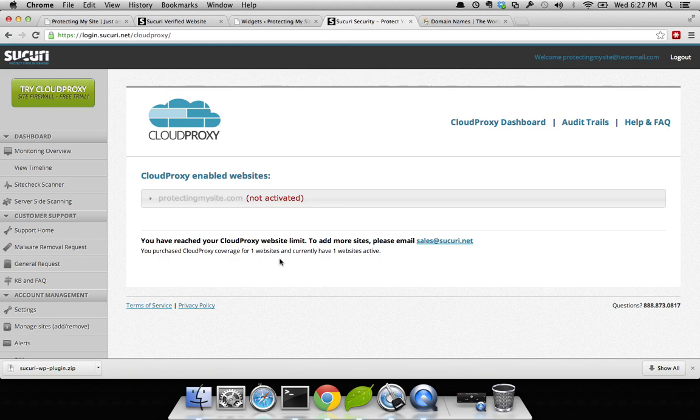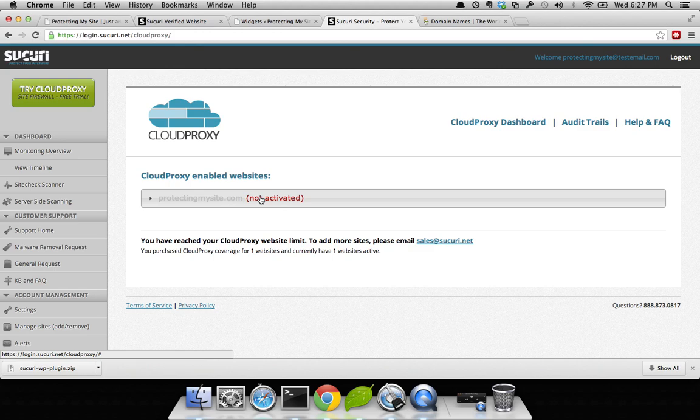This is what it's going to look like when it's complete. As you can see, it says not activated. It will not be active until you have modified your A record. And your A record is what's pointing to the server in which your website is living. So let's do that.